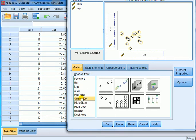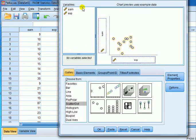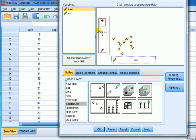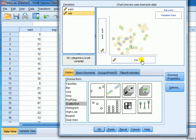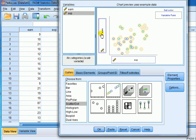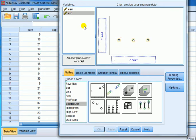From the menu here I choose scatterplot. Then I choose a simple scatter which is this one. And then I drag earnings into the y-axis and experience into the x-axis.